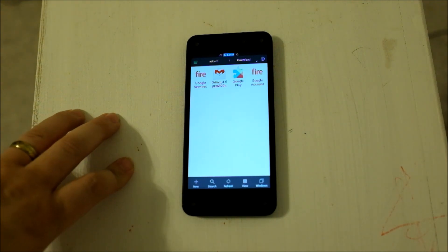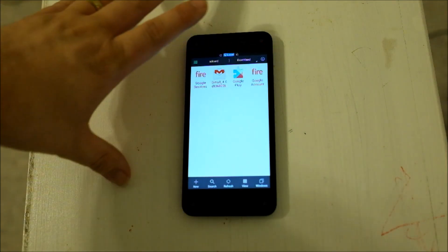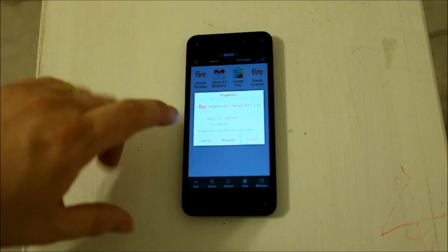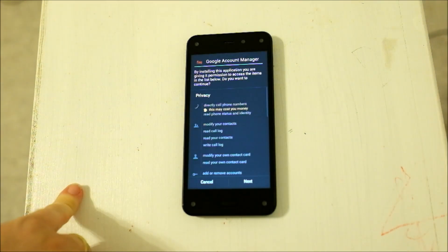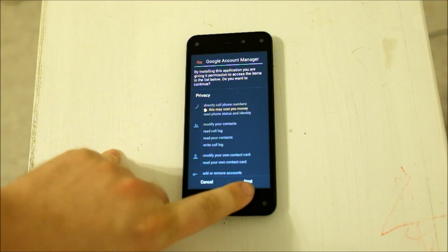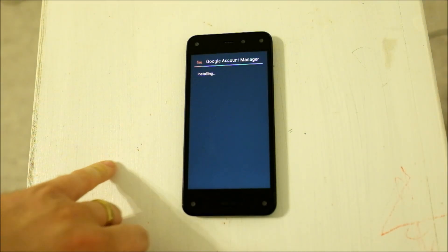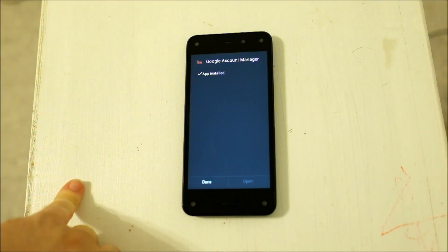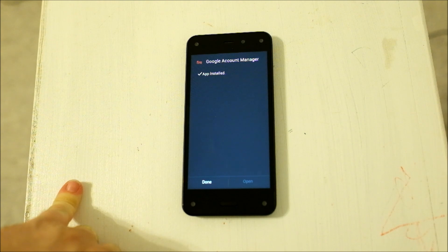So the first one we're going to install is the Google Account Services up here at the top right. And what this should do is it should allow basically a pass-through authentication. So when you log into your Google Account